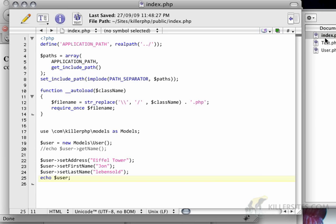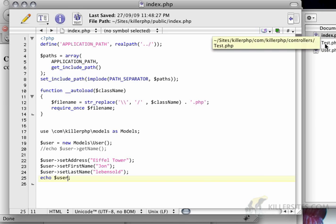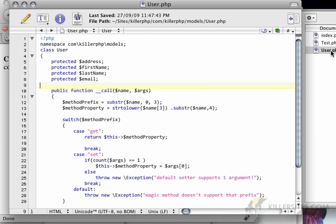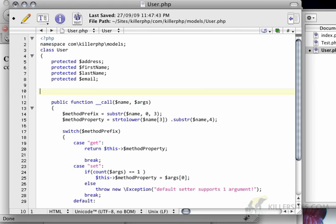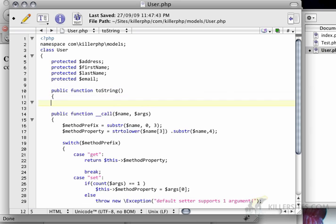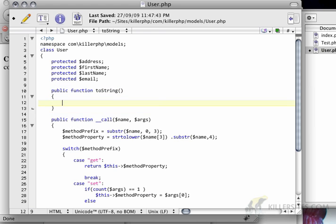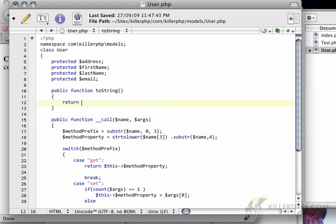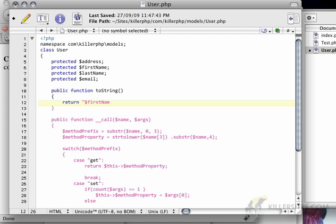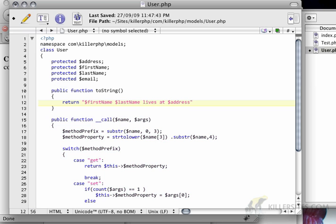However, we can take advantage of PHP's type system and implement a special method called toString. I'm going to create a public function called toString and it's going to echo first name space last name lives at address.